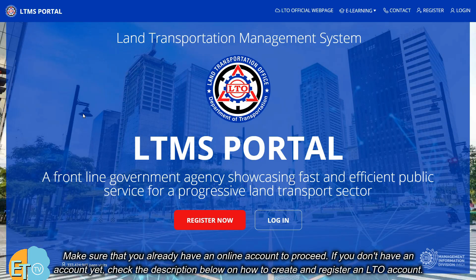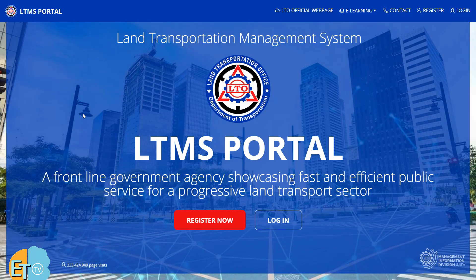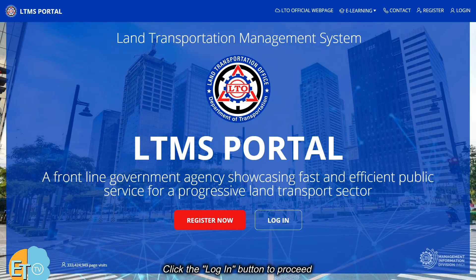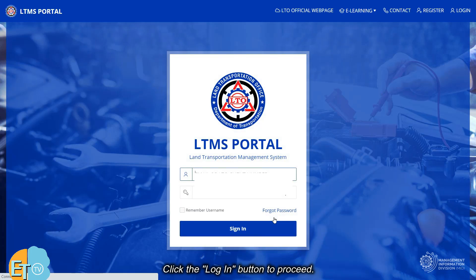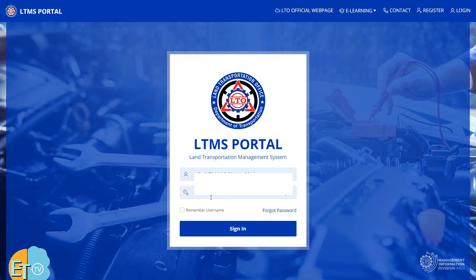Make sure that you already have an online account to proceed. If you don't have an account yet, check the description below on how to create and register an LTO account. Click the login button to proceed, input your username and password, and click the sign in button.